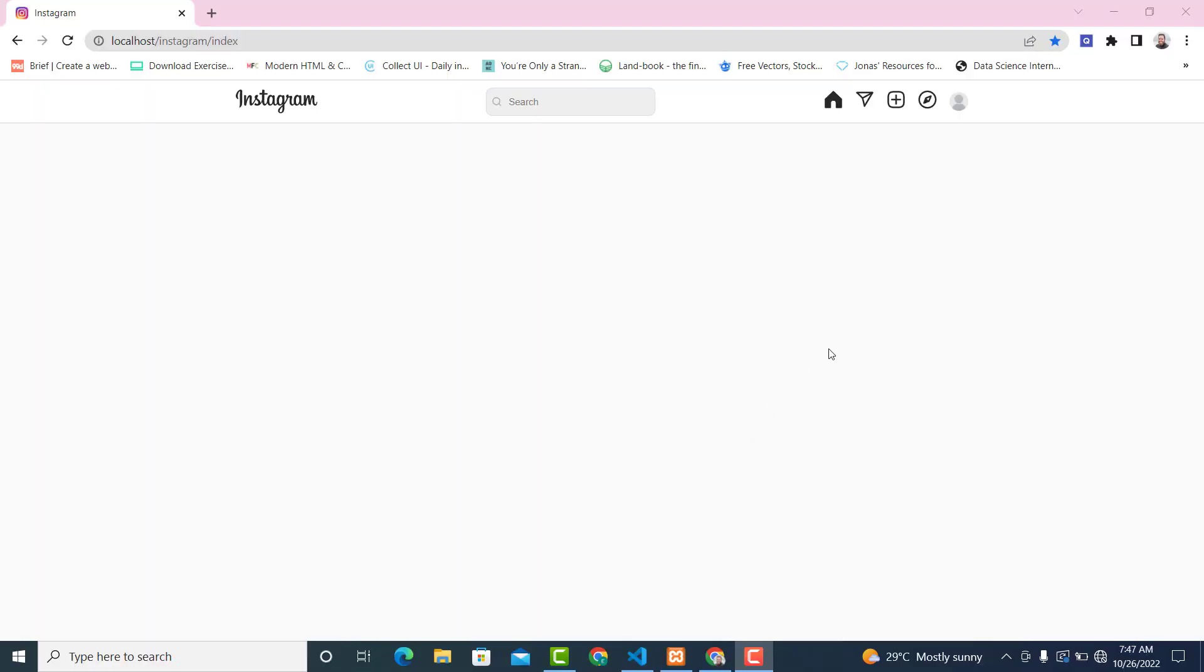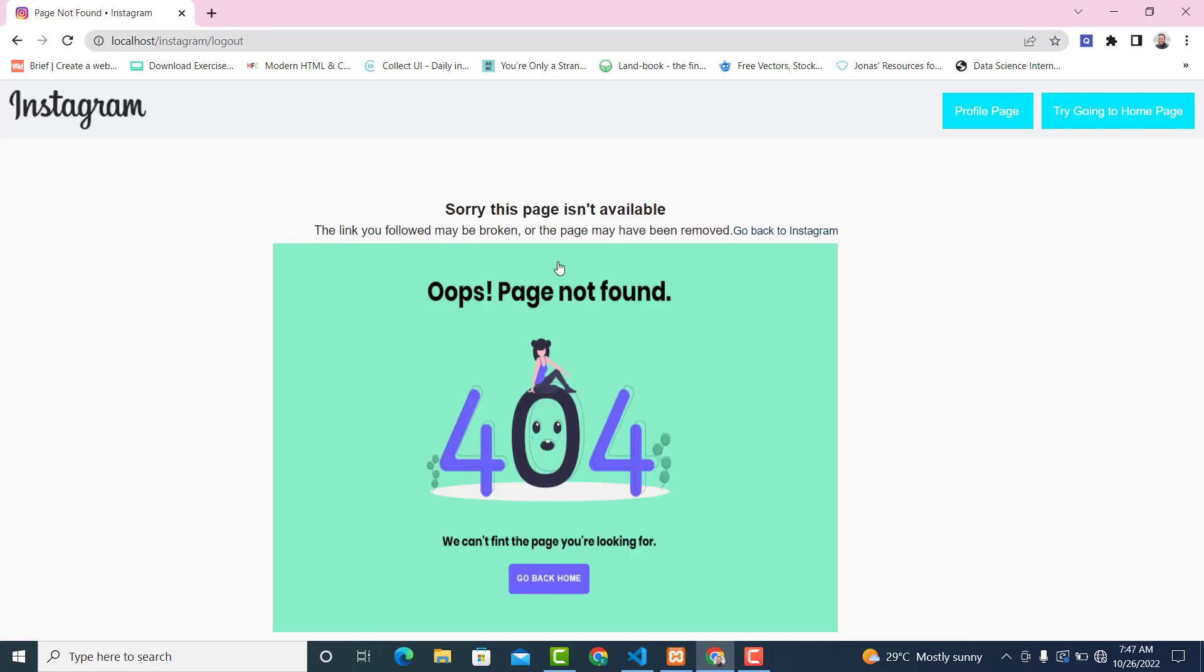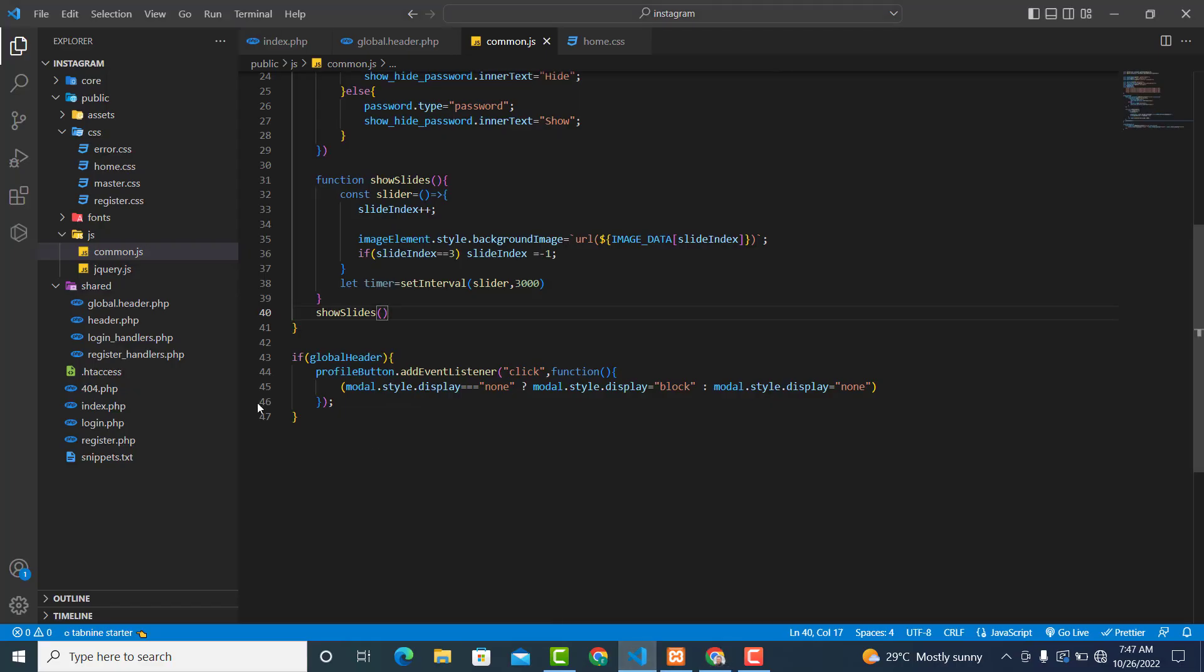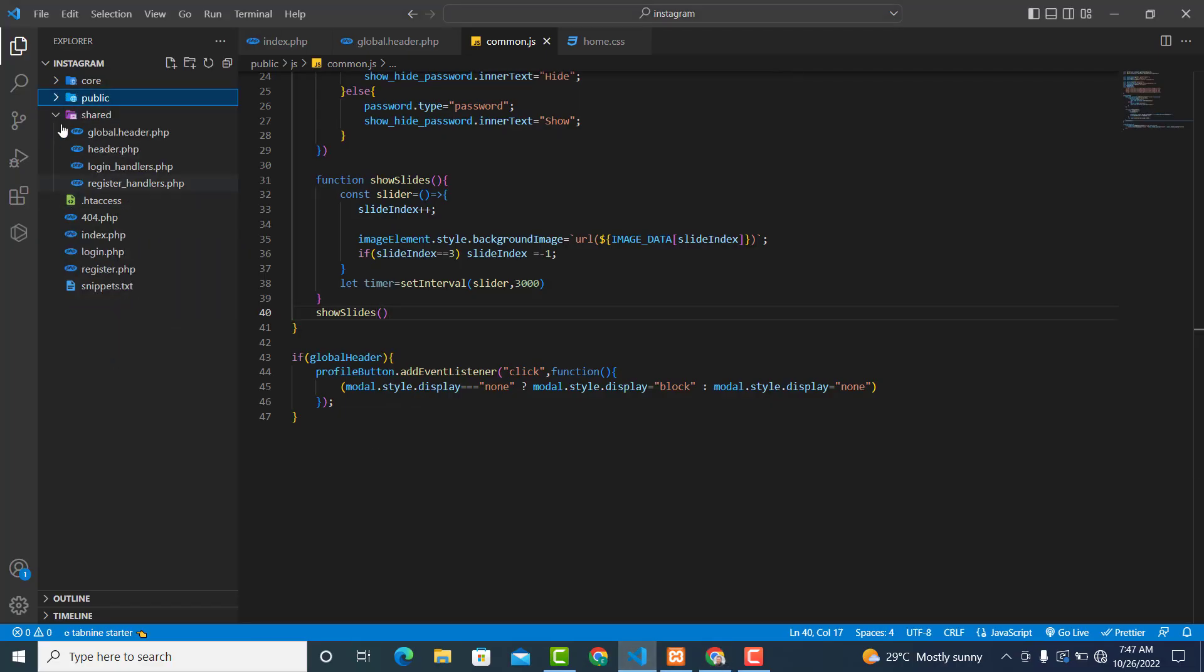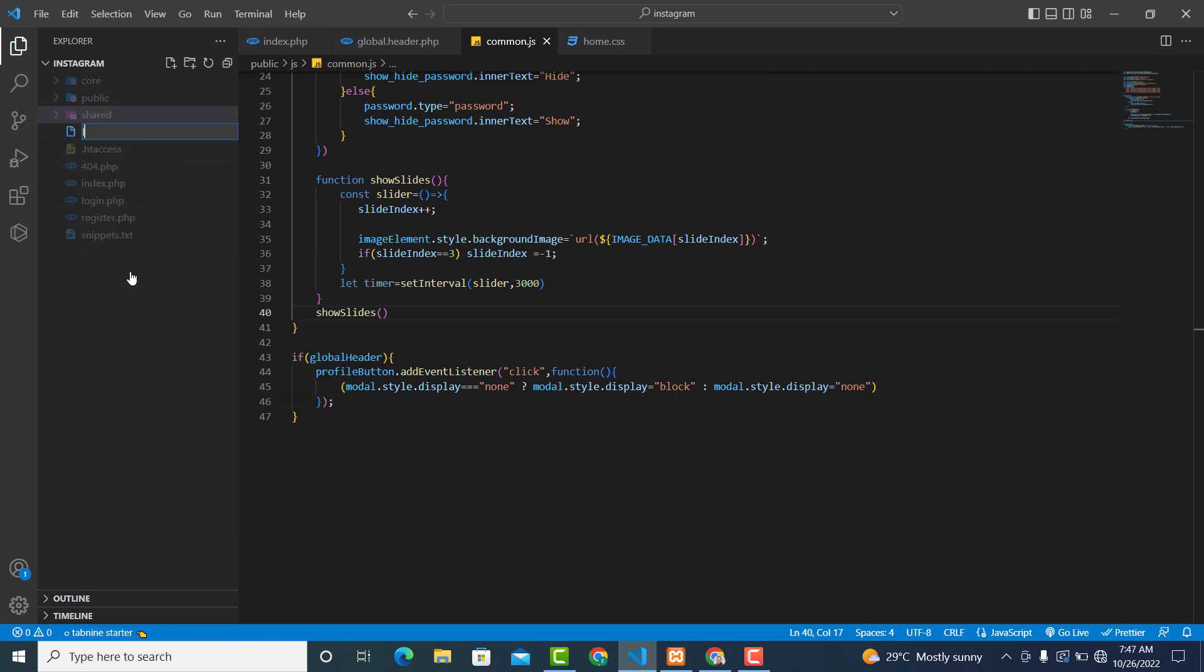In this video we are going to create the logout page so when the user clicks on this one we'll log out the user. Currently we don't have the logout and that's why we're getting a not found error. So we need to go and create it. Inside here we'll create a new file called logout.